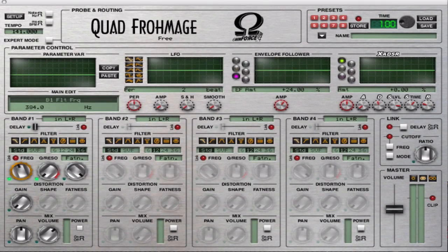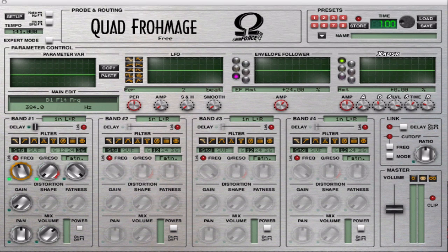Okay, so we can do some filter slopes stronger than 36 decibels per octave. I'm going to show you how you can do this. Here you have Quad Frohmage just loaded and there is a loop going in it.